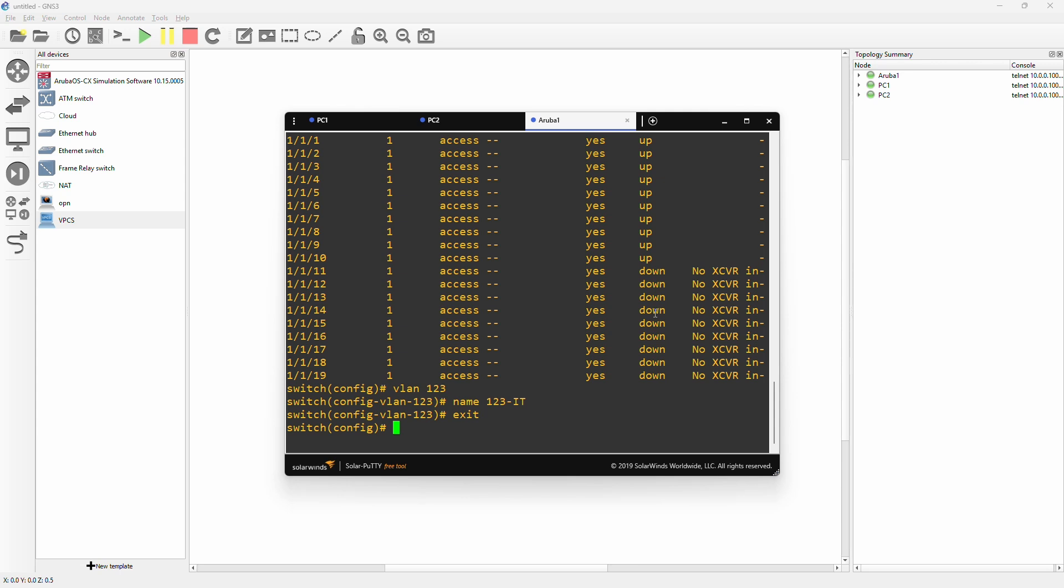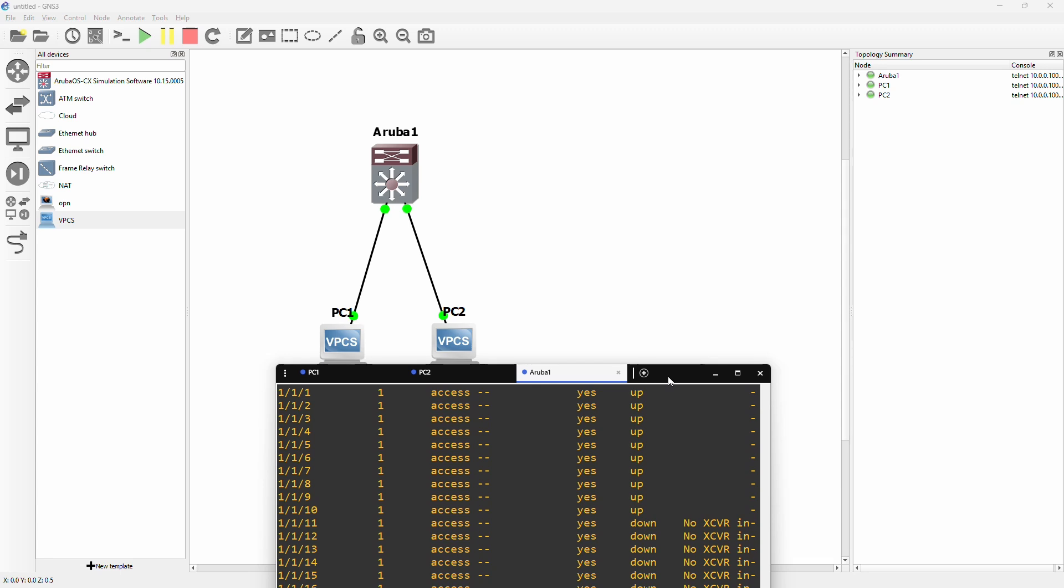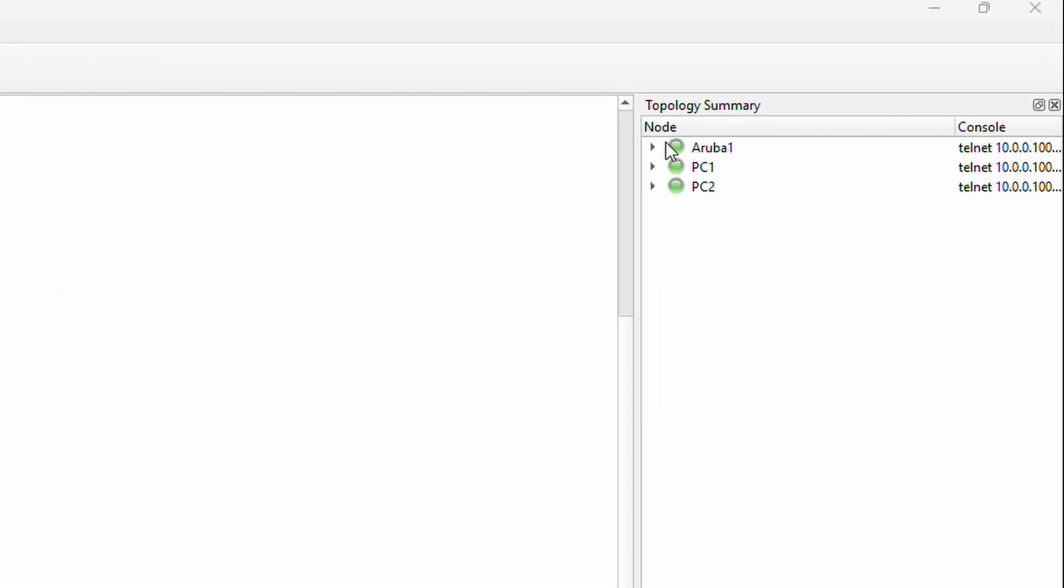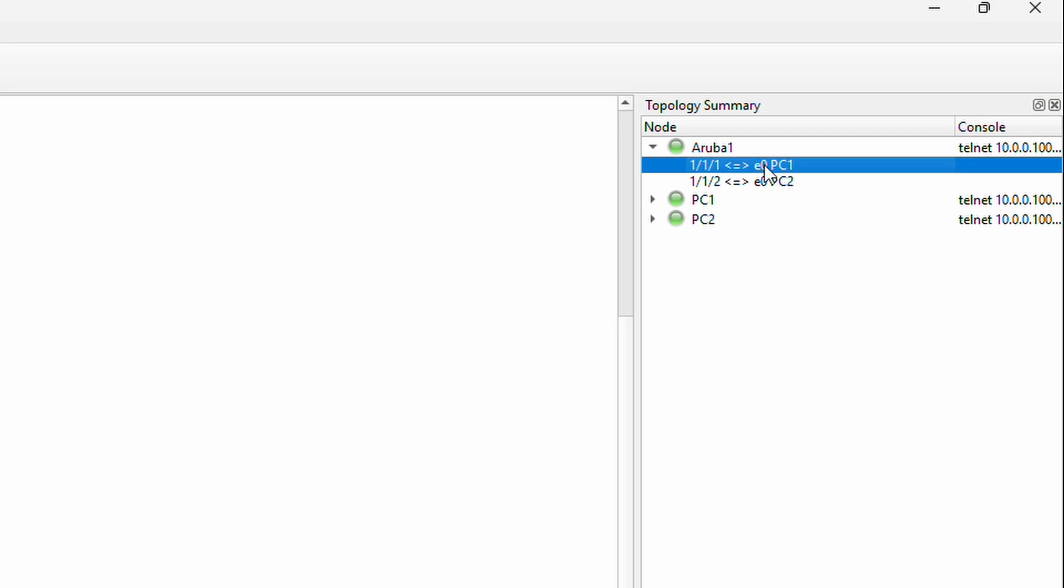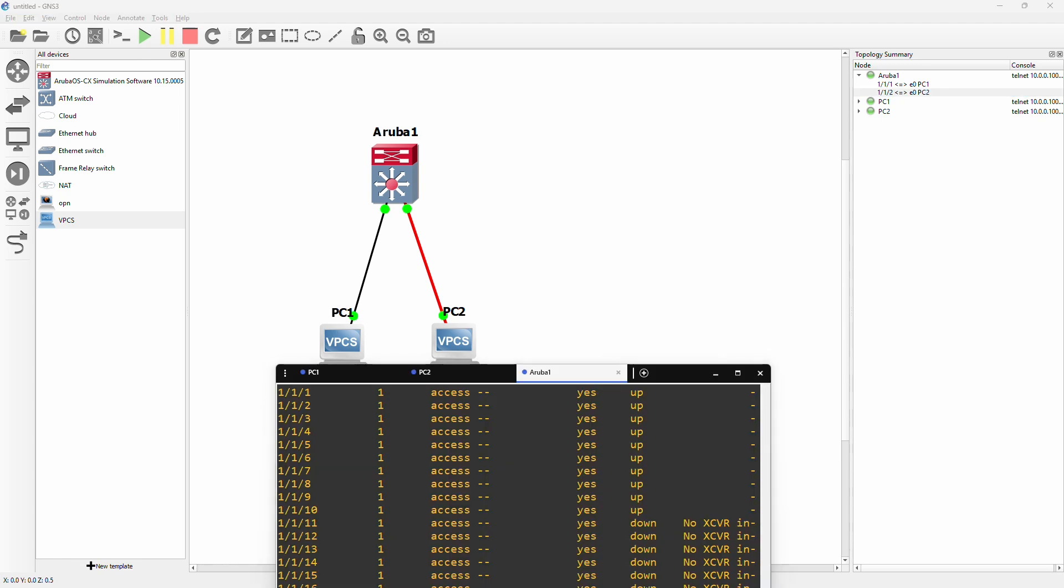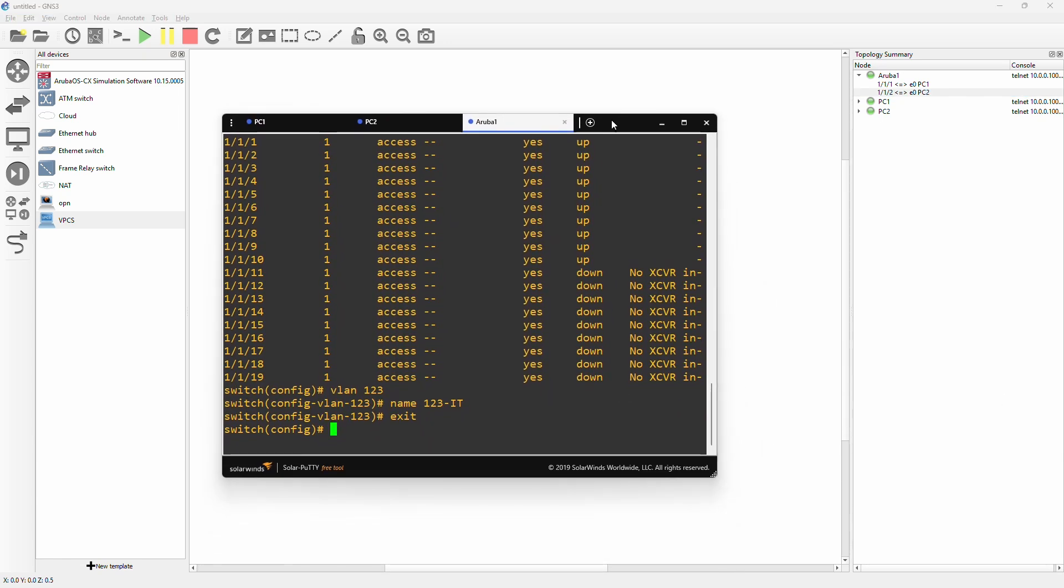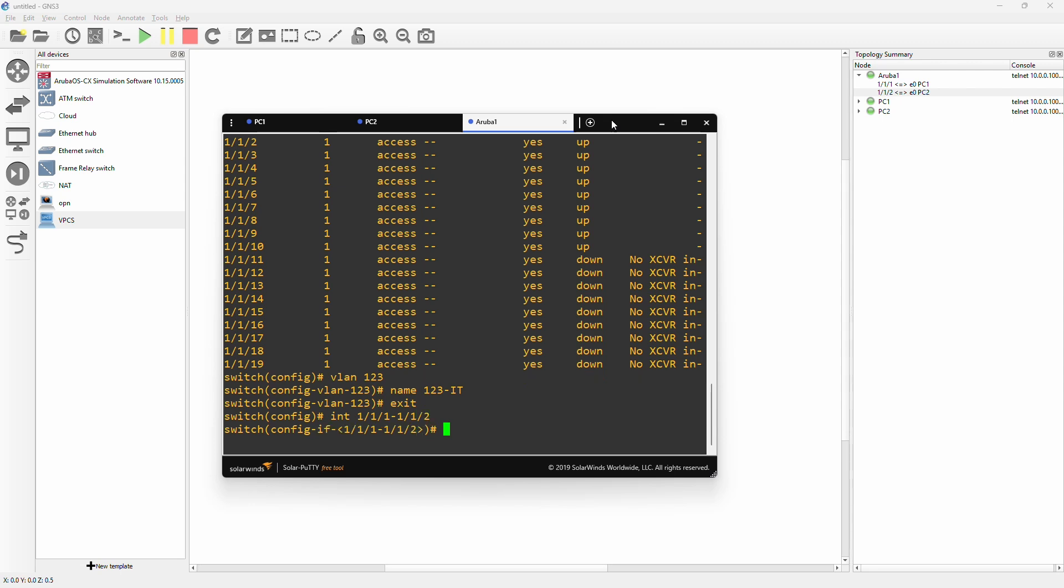Now it's time to actually bind this VLAN to some ports. By default all the ports are access ports for VLAN 1. We want to use VLAN 123. If we remember, the different PCs are on port 1 and port 2 of the switch. We can also check this by going top right on the topology summary. Here if we expand the Aruba we can see port 1 goes to PC1, port 2 goes to PC2. So we are going to have the VLAN be in access mode on those two ports. We type int 1/1/1 to 1/1/2. Then we have selected those two interfaces. To use VLAN 123 in access mode we type 'vlan access' and the VLAN ID.